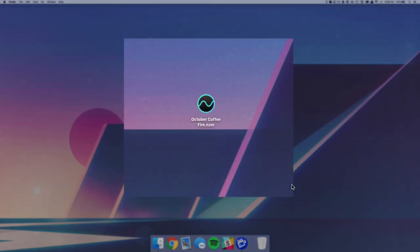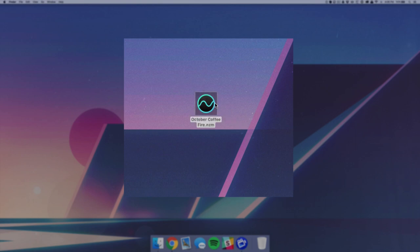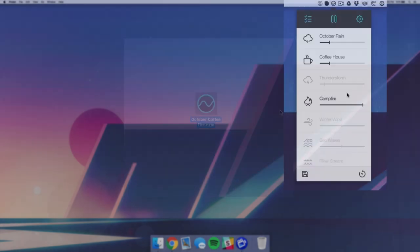Now for you nerds out there, this file comes in a .nzm format which I'm assuming is a specific file that they came up with so that when you open it, it'll go ahead and add it to your mixtures.